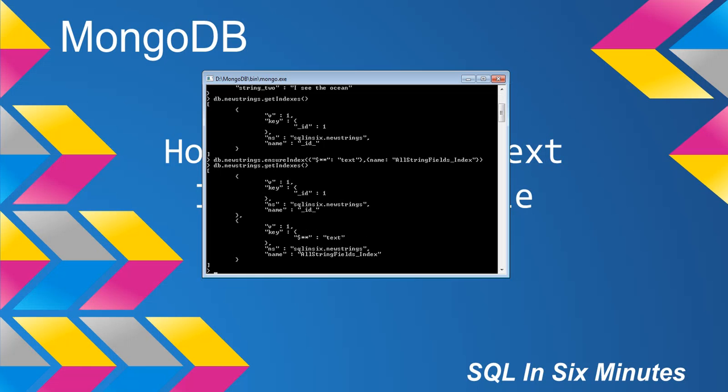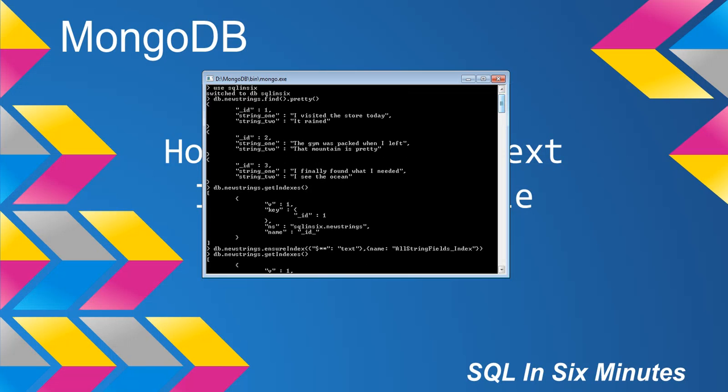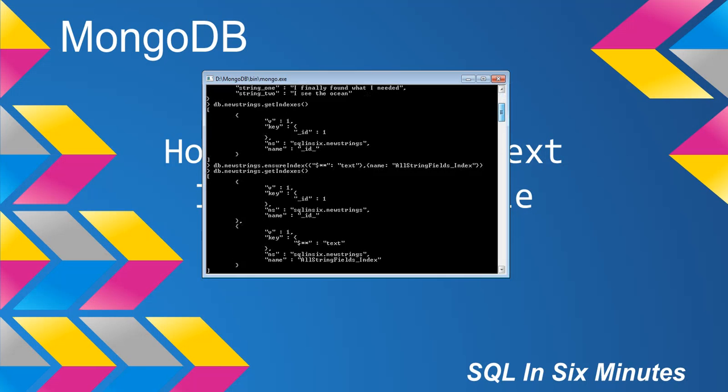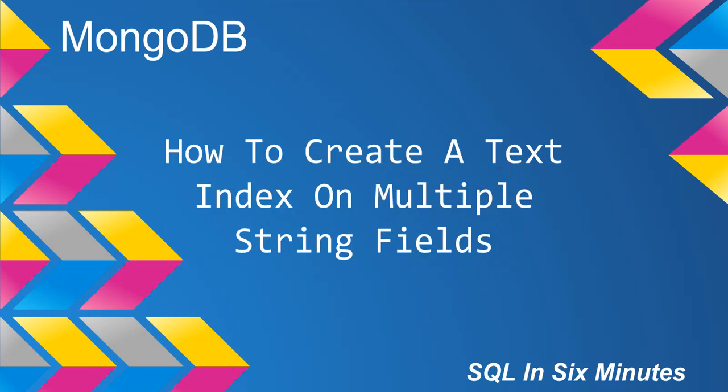And so we'll see now that we have two indexes, and we have this index here that has basically indexed these text fields, all of the fields that have strings in them. And we can see the fields that have strings in them, obviously, because they're within quotation marks. So basically what this does is this indexes all of our string fields on our collection.